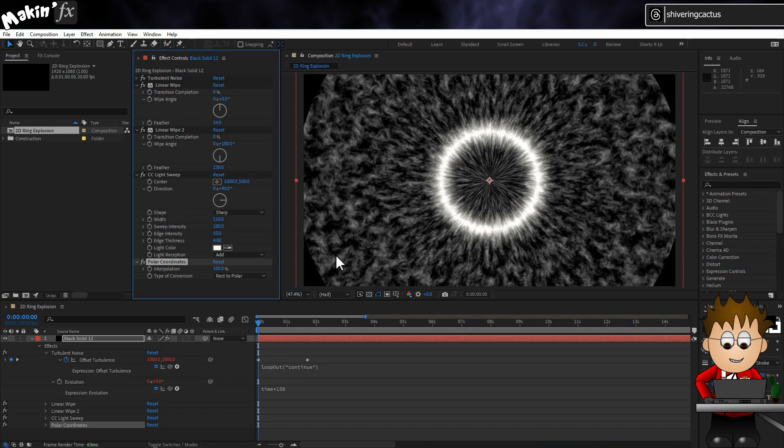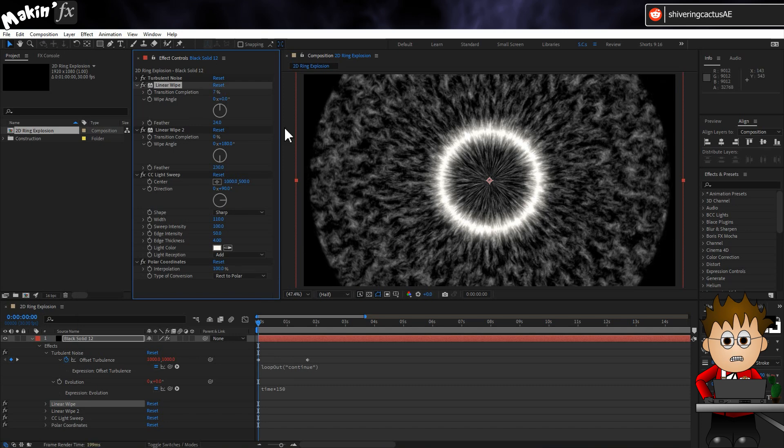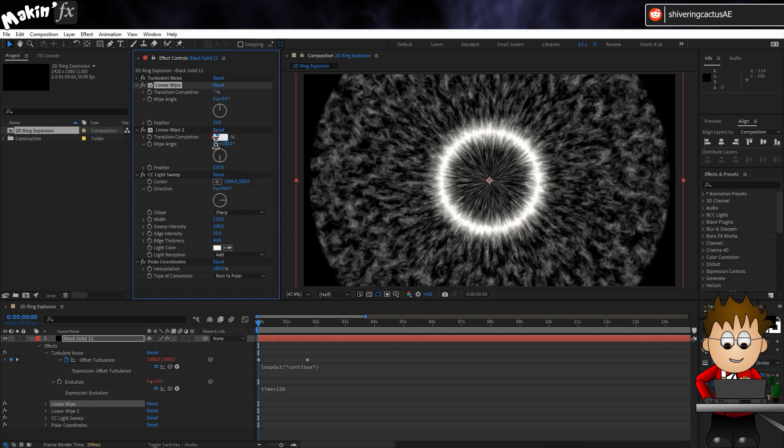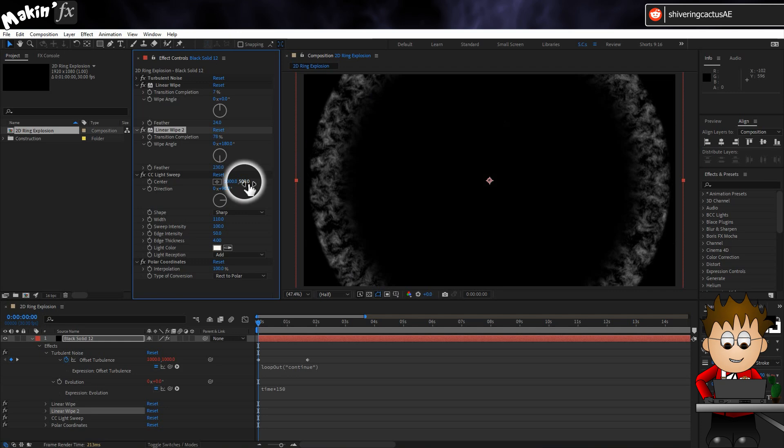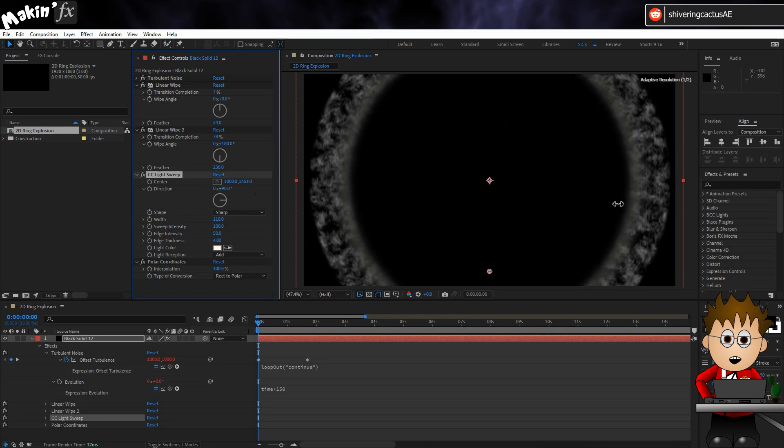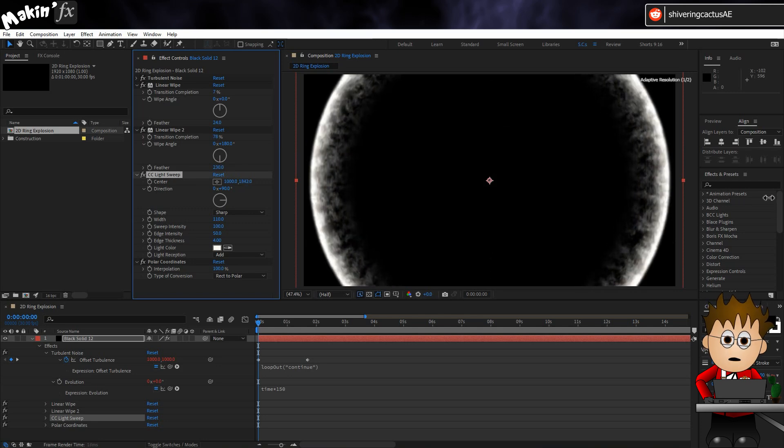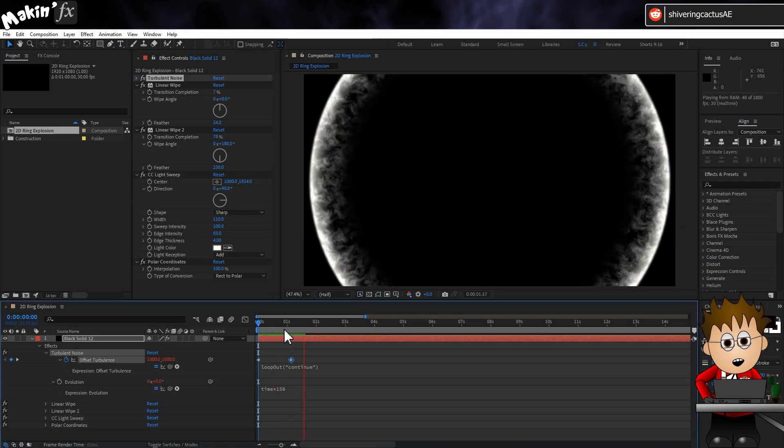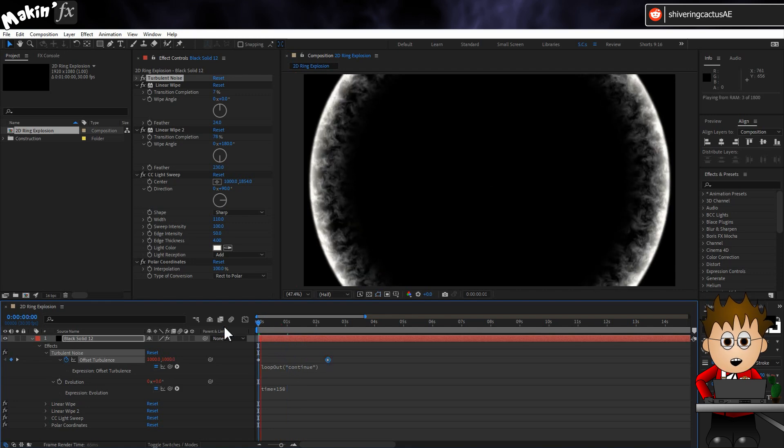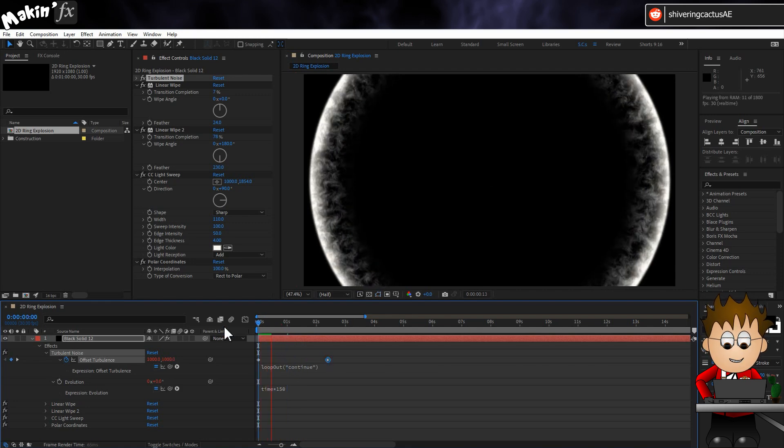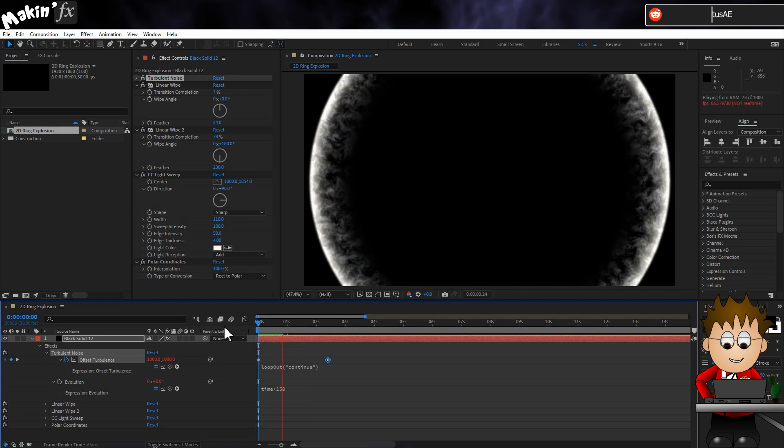OK. Back on Linear Wipe 1, set the completion to 7%. And that is our leading edge, with a softer outer edge. For Linear Wipe 2, set it to 78%. So we've now lost our white light. In CC Light Sweep, click on the Y value of the center property, and drag it all the way down and position it right on the edge. And we get this. If I adjust the offset keyframes we set at the start, I can now speed up or slow down the flames.